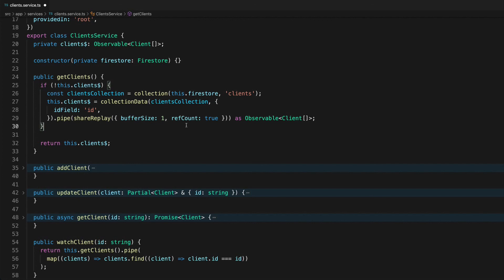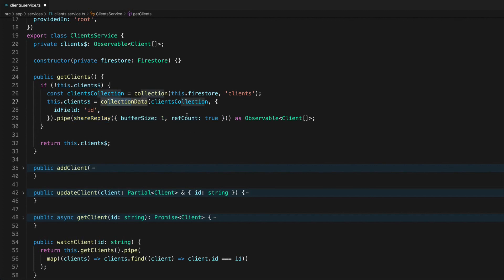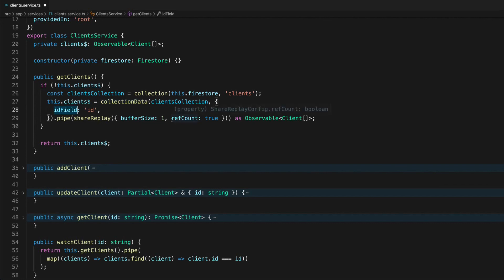However if we set ref count to true then this share replay observable is going to unsubscribe from the source observable whenever there are no subscribers left listening for data. So then what that means essentially is that this observable then becomes cold again. It's not until something subscribes again that it is then going to re-trigger subscribing to this source observable. It's going to call collection data again and then it is once again a hot observable and we're back in the same situation as we were before where it's just this single shared stream.